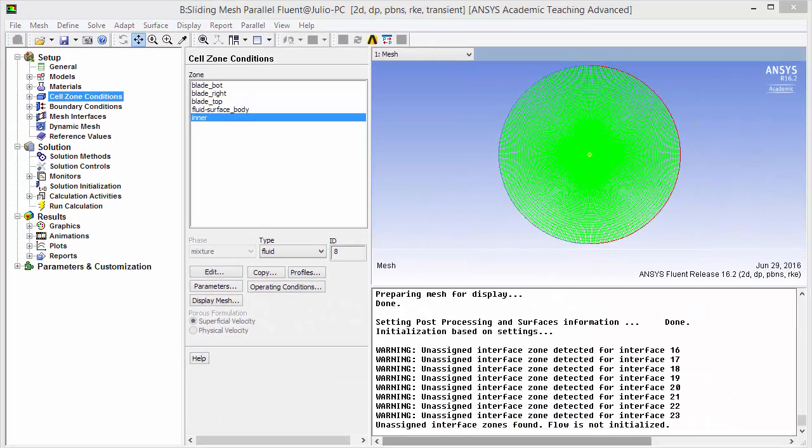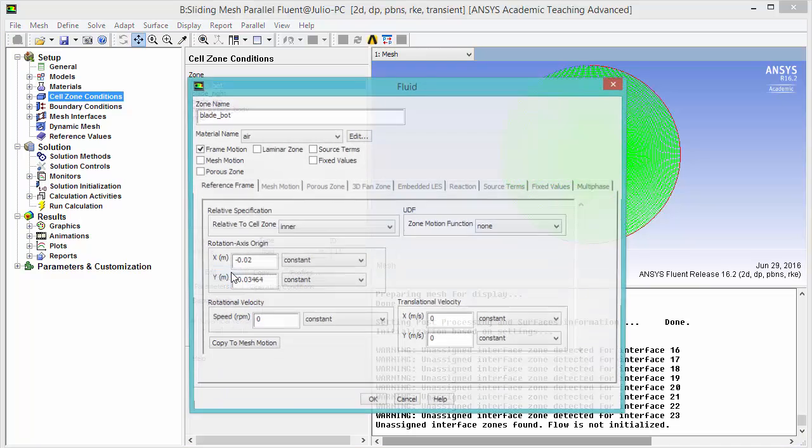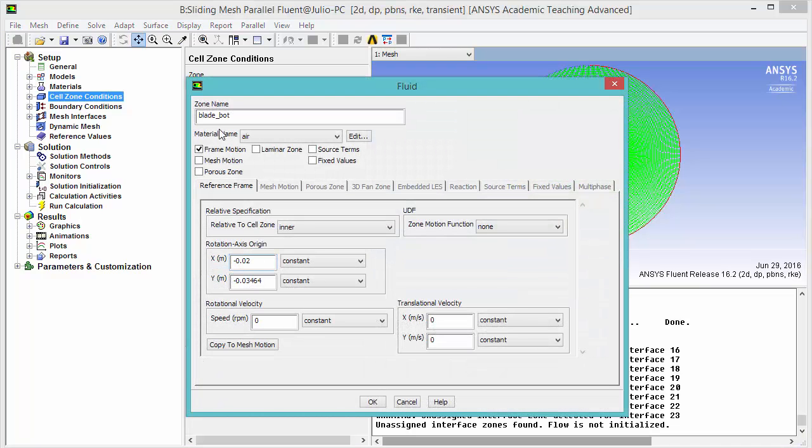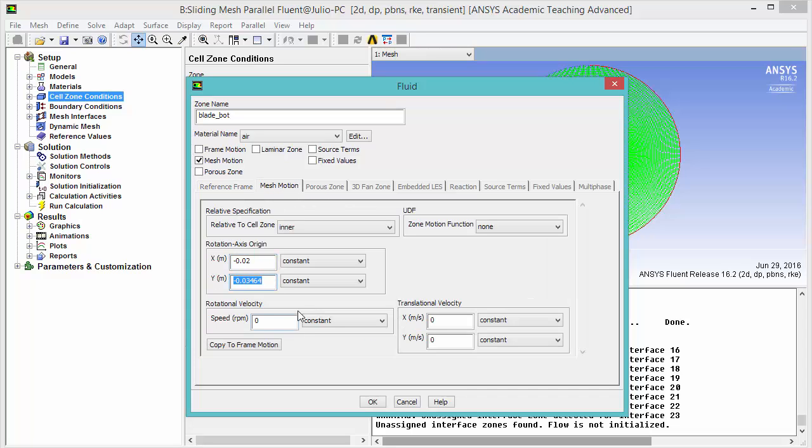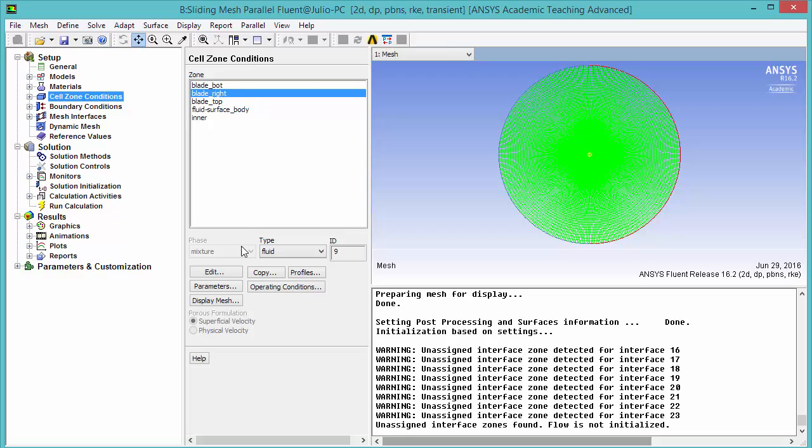Now, let's do this for each of the blades. Bottom blade - copy to mesh motion. The origin was copied.